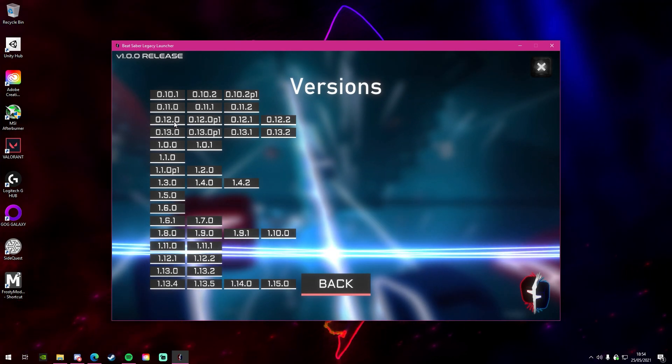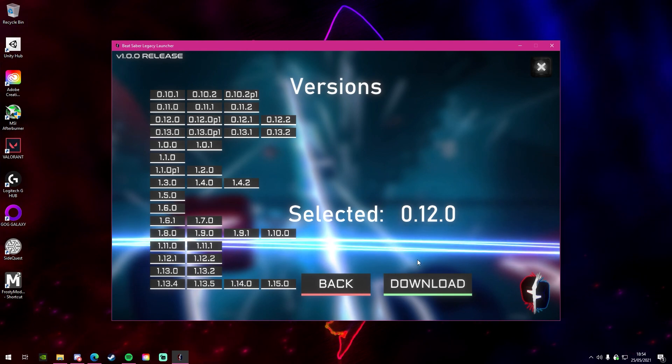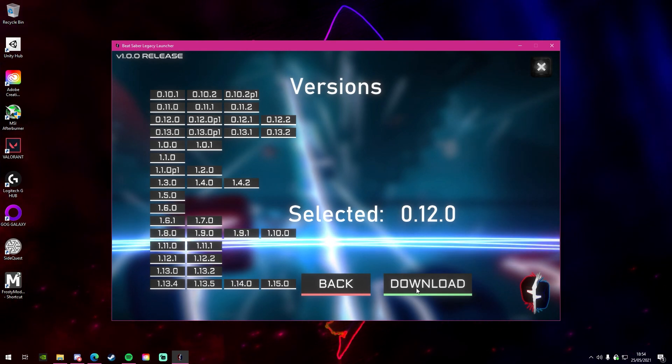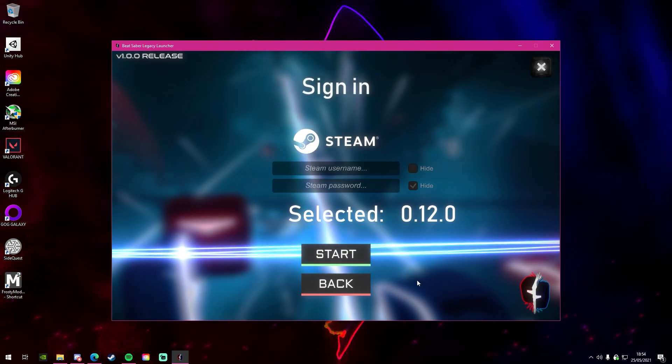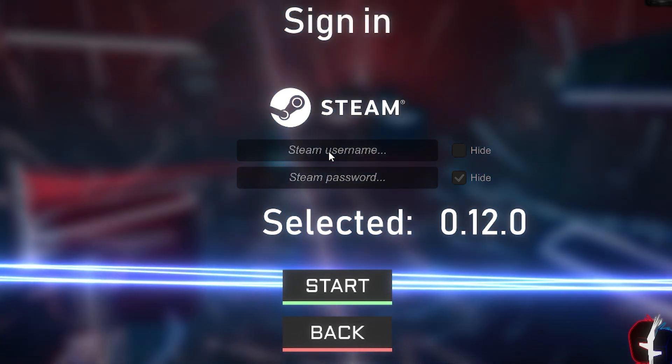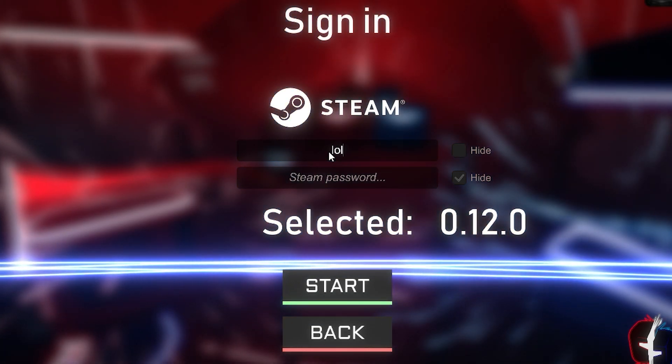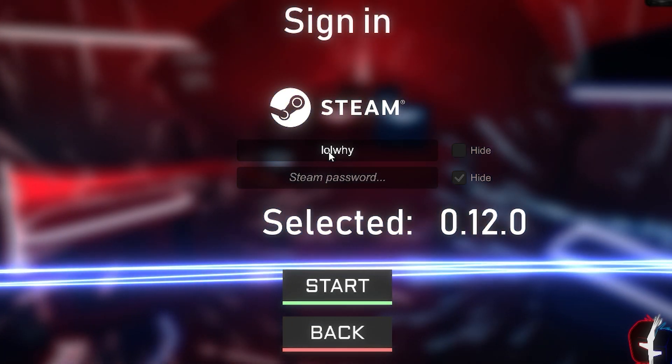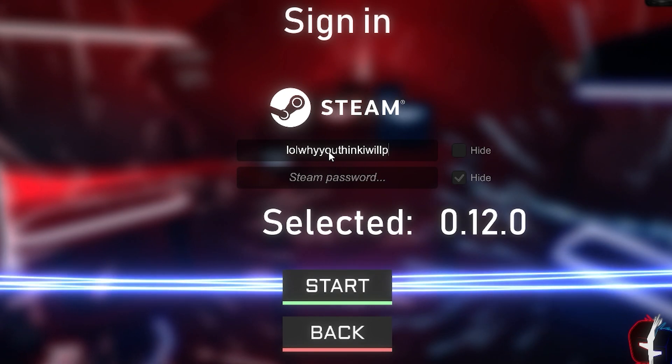The version I'll be selecting is 0.12, which introduces Expert Plus and the new Fancy Sabers, which you saw at the start of this video. When you click download, it will open up a signing page. All you've got to do is just log into your Steam account. Don't worry, this is safe. I've just done it.